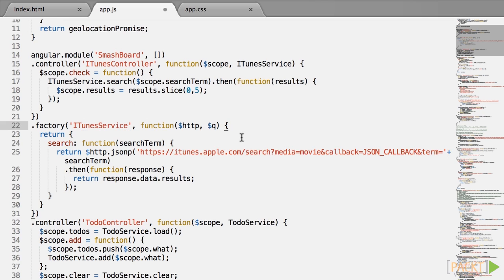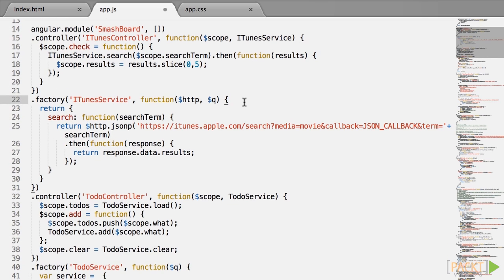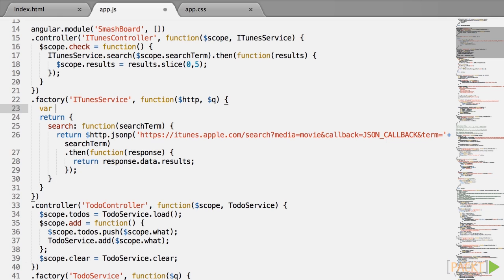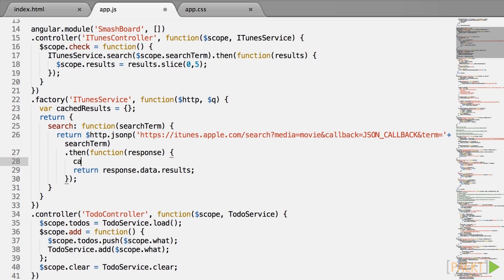So let's scroll down and look at the service iTunes service. It contains a search function which as expected returns a promise. So everything is working. But let's say we wanted to add a very simple caching mechanism. Let's have an object defined outside of the service var cached results equals to an empty object and every time we complete the search and we have the response, we will save those results using the search term as the key.